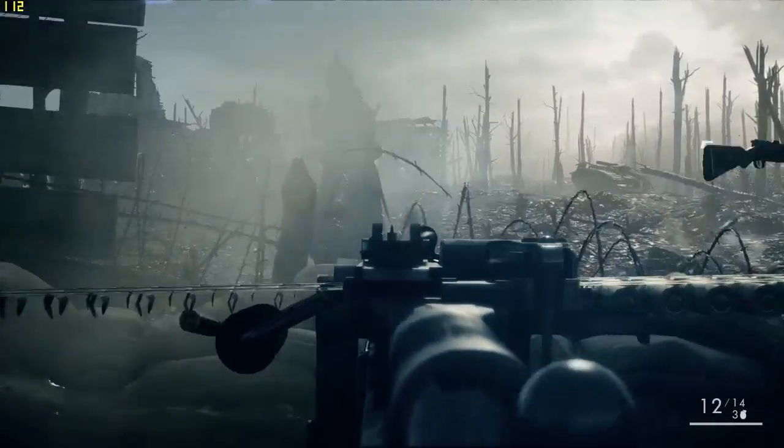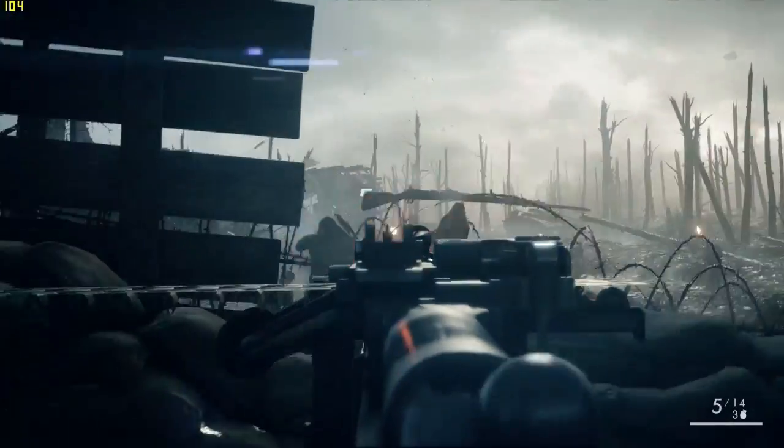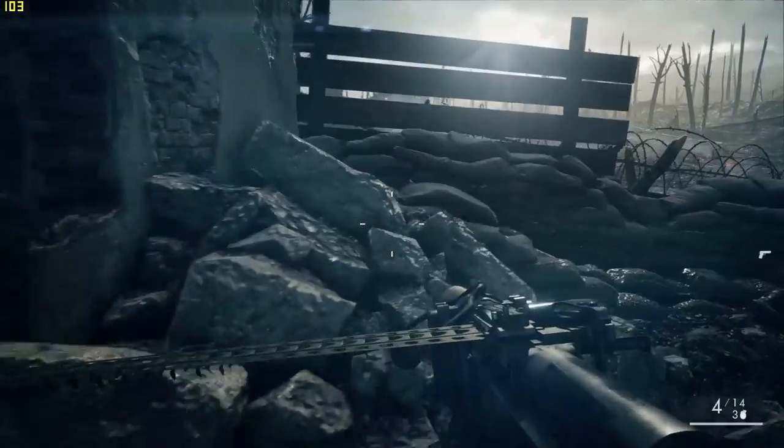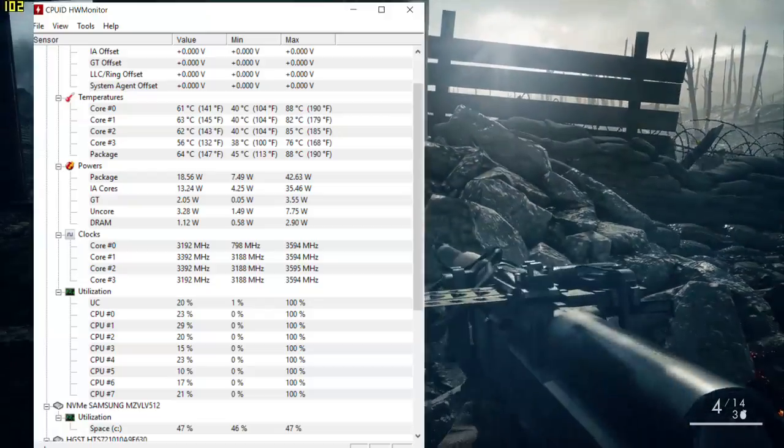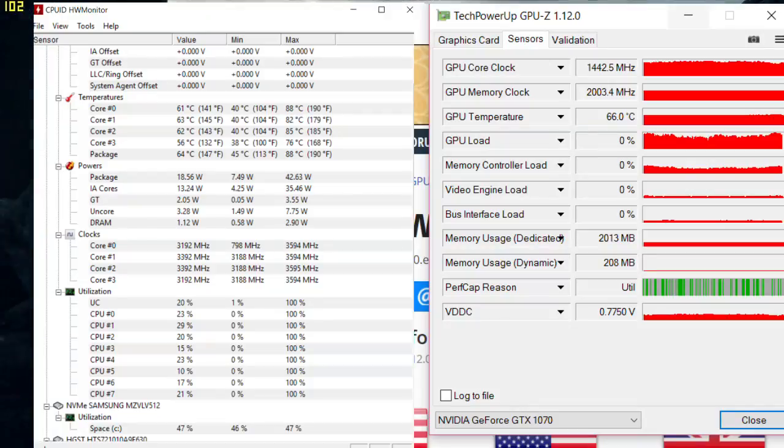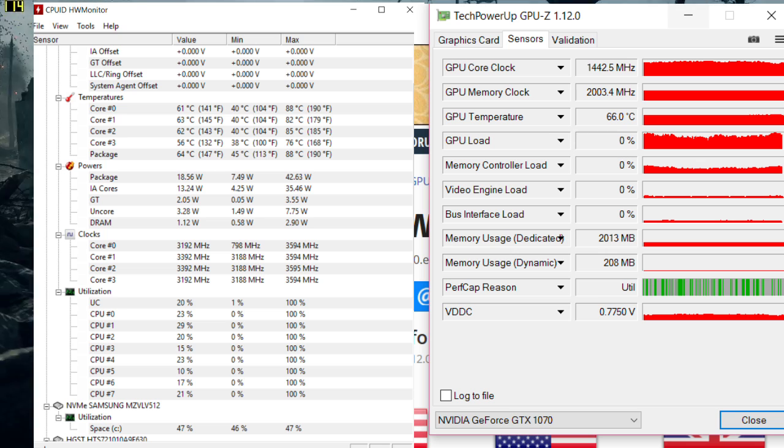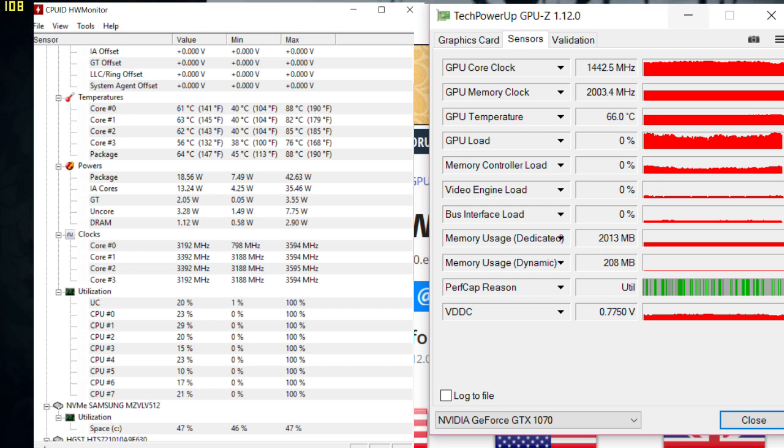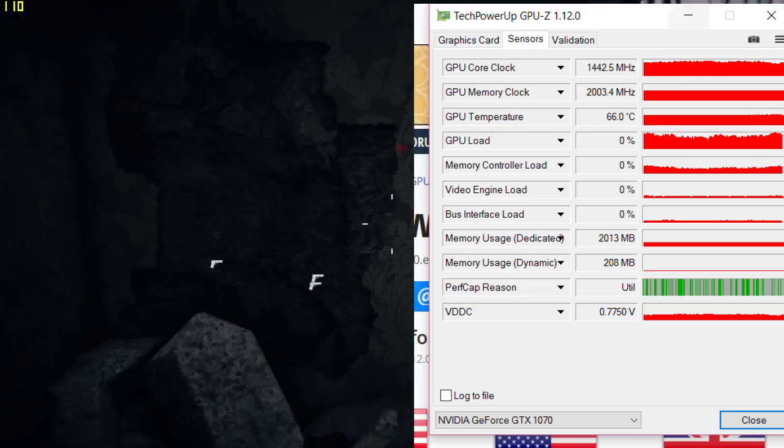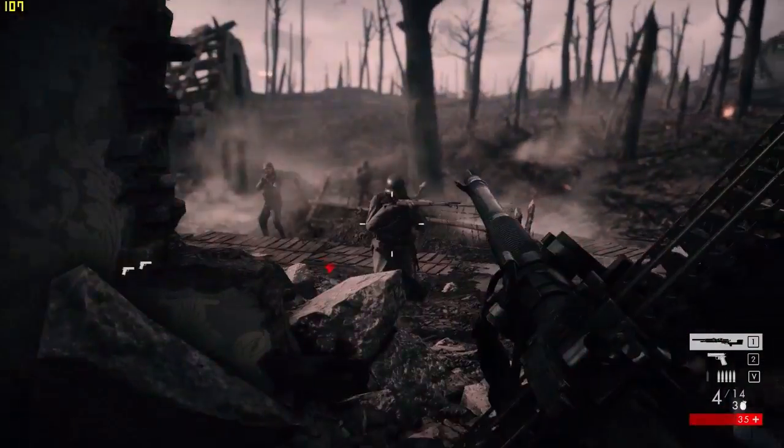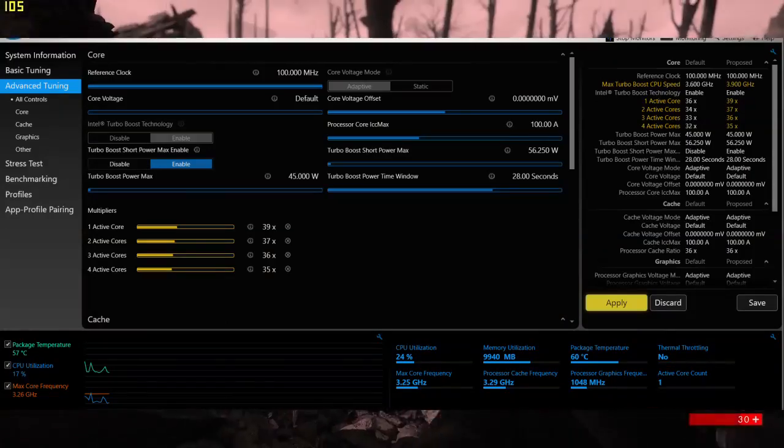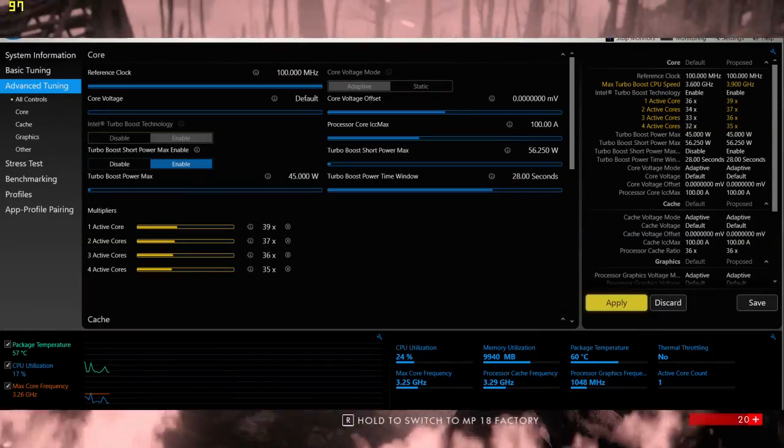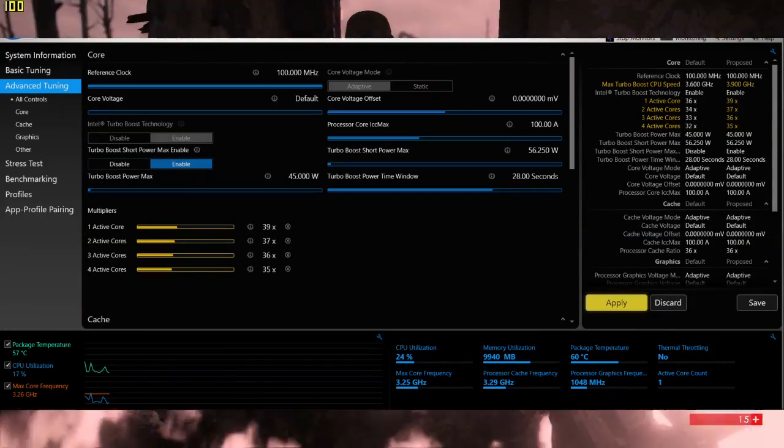In Battlefield One, I was getting about 100 frames a second. Looking at the stock temperatures, 88 degrees Celsius on the CPU and the GPU quite cool at 66.